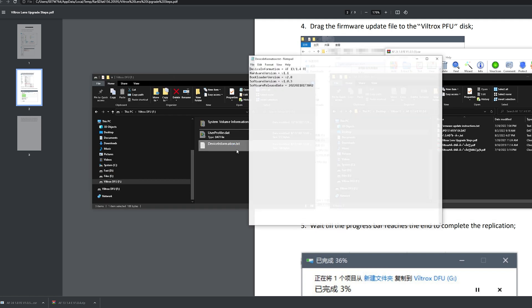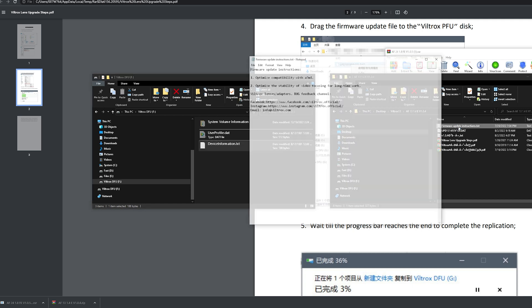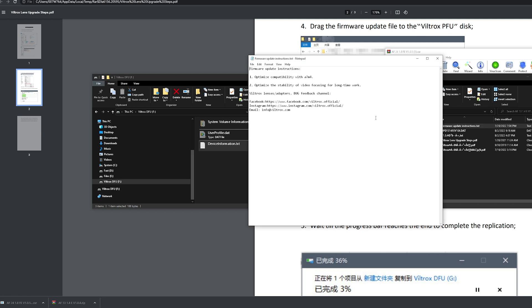Let's check the device information. Software version 1.0.3. This is this one. And we have 0.1.0.4. What do they tell us? Optimized compatibility with A7 Mark IV. This is all for me. It's all for my camera. And optimizing the stability of video focusing for long time work. Awesome.